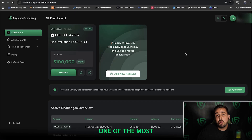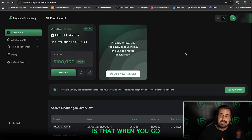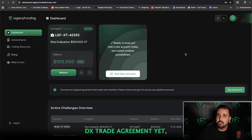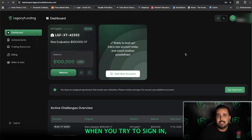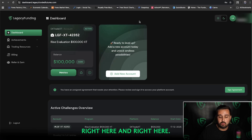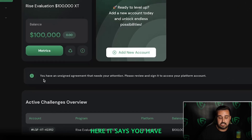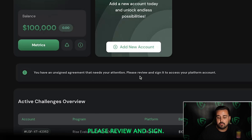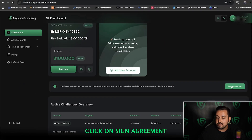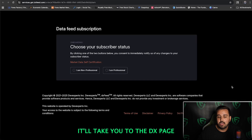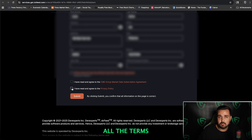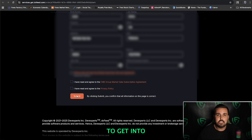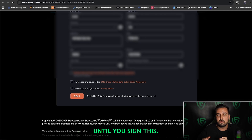Now that you're inside the dashboard, one of the most important things to do right away — because this is one of the most frequently asked questions we get in the support email and in Discord — is that when you try to log in and haven't signed the DXTrade agreement yet, it'll say 'no data available.' If that's happened to you, it's because you have to go into your dashboard where it says 'You have an unassigned agreement that needs your attention. Please review and sign to access your platform account.' Click Sign Agreement, it'll take you to the DX page where you click 'I am a non-professional,' fill in all your information, agree to the terms and conditions, and click Submit. You will not be able to get into your trading platform and start trading until you sign this.